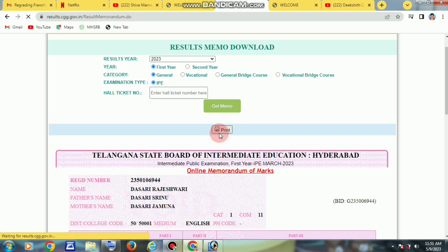We will check the first year results online. You can download the YouTube link in the description. Congratulations if you passed! If you fail, don't forget — there will be a supplementary exam. All the best.